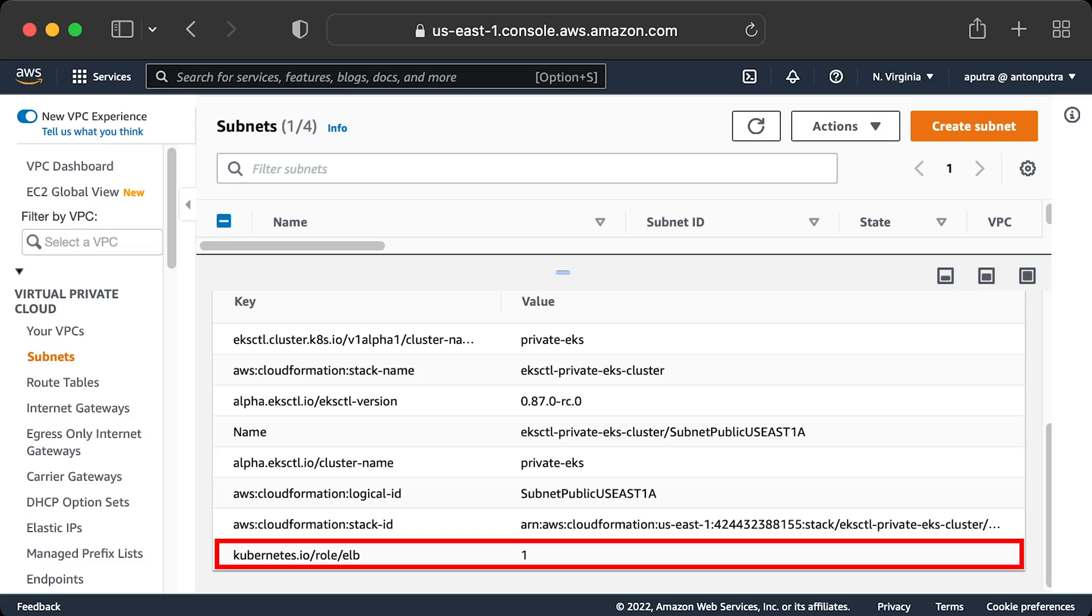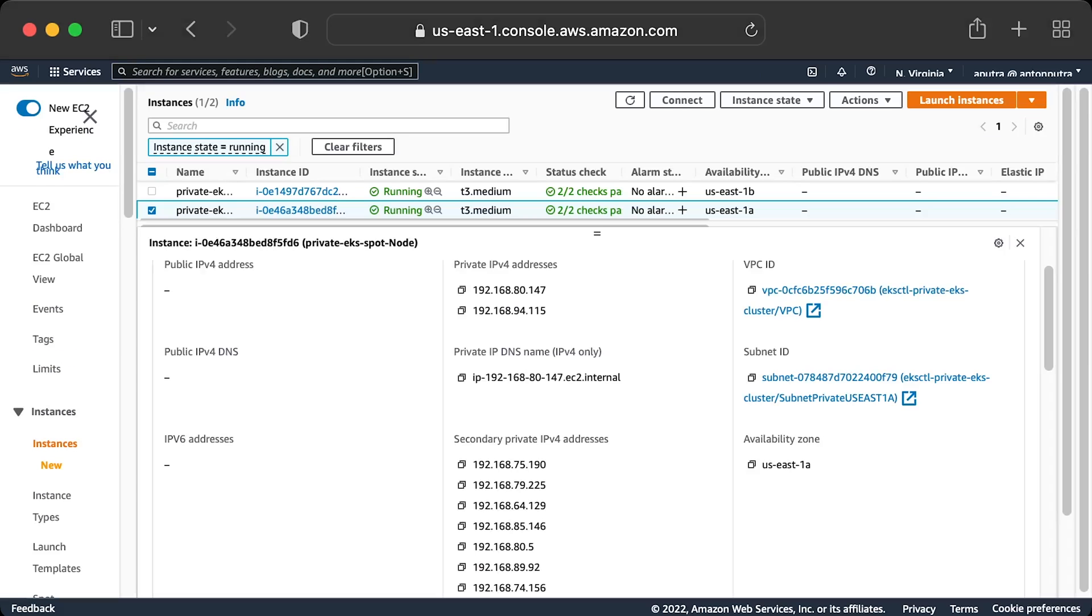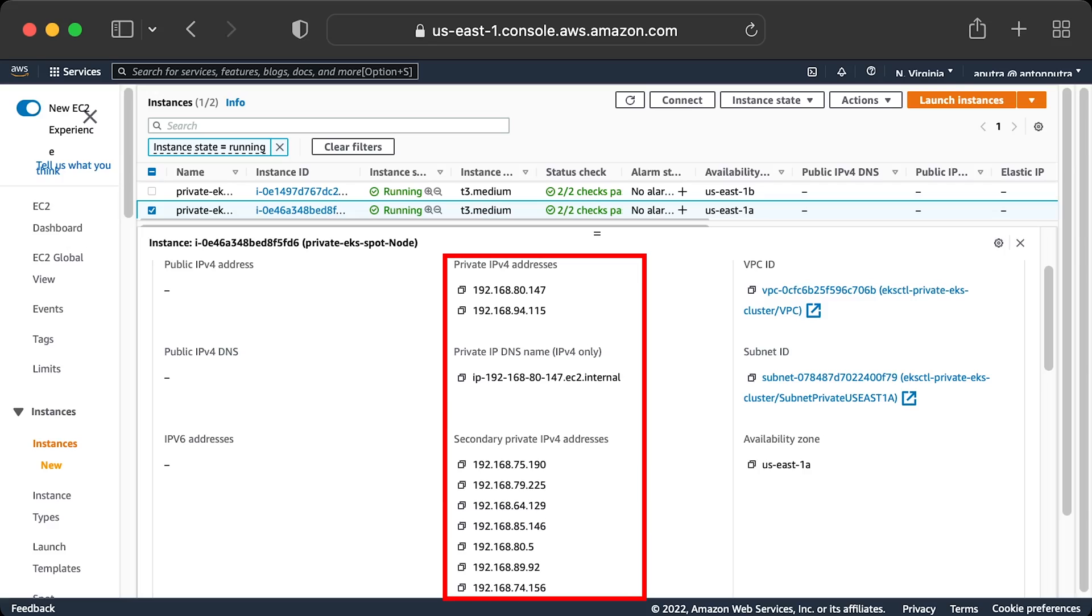EKS uses a native VPC network. You don't need to deploy any virtual networks, such as Flannel or Calico. All the pods get IP addresses directly from the EC2 instances.